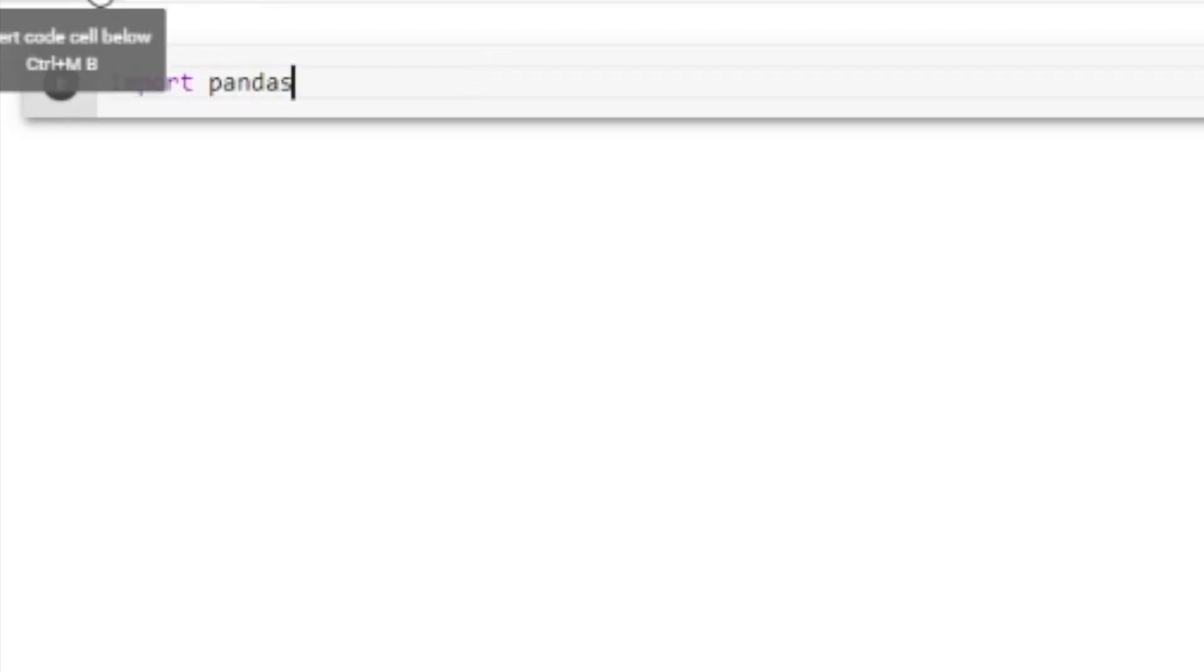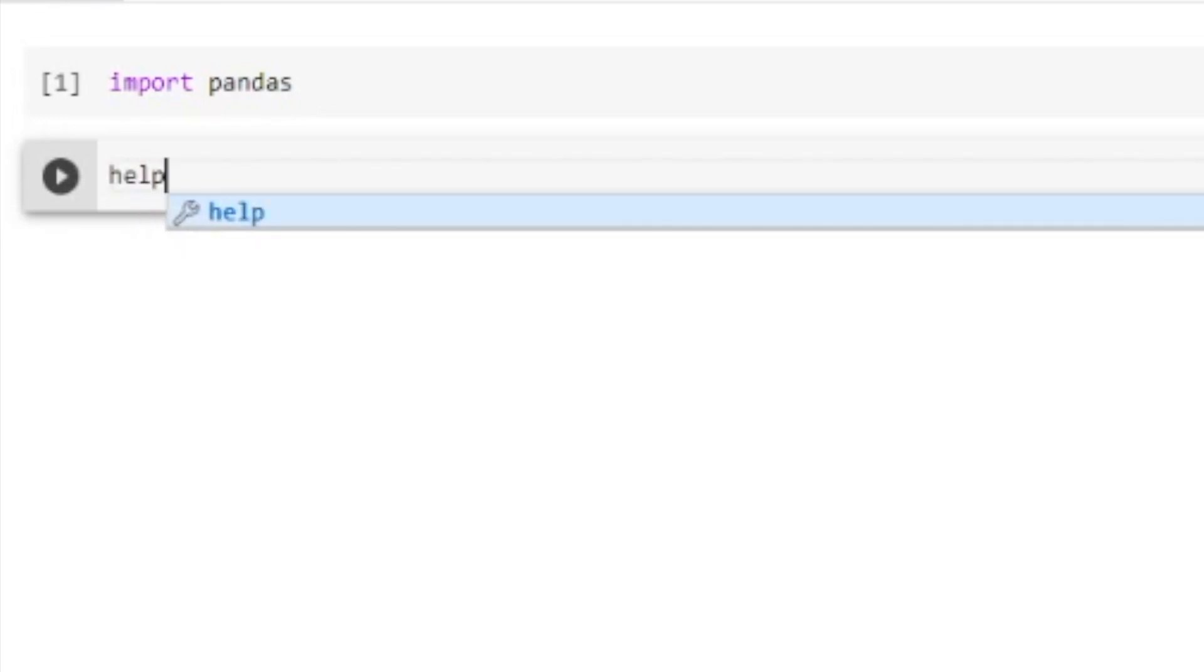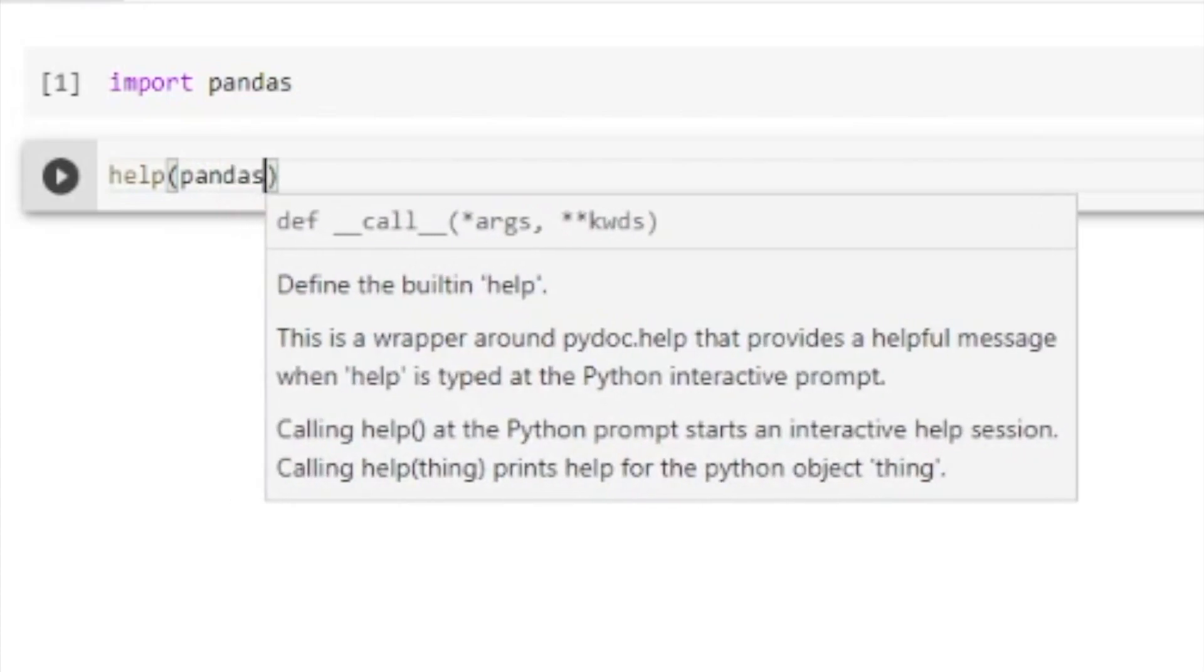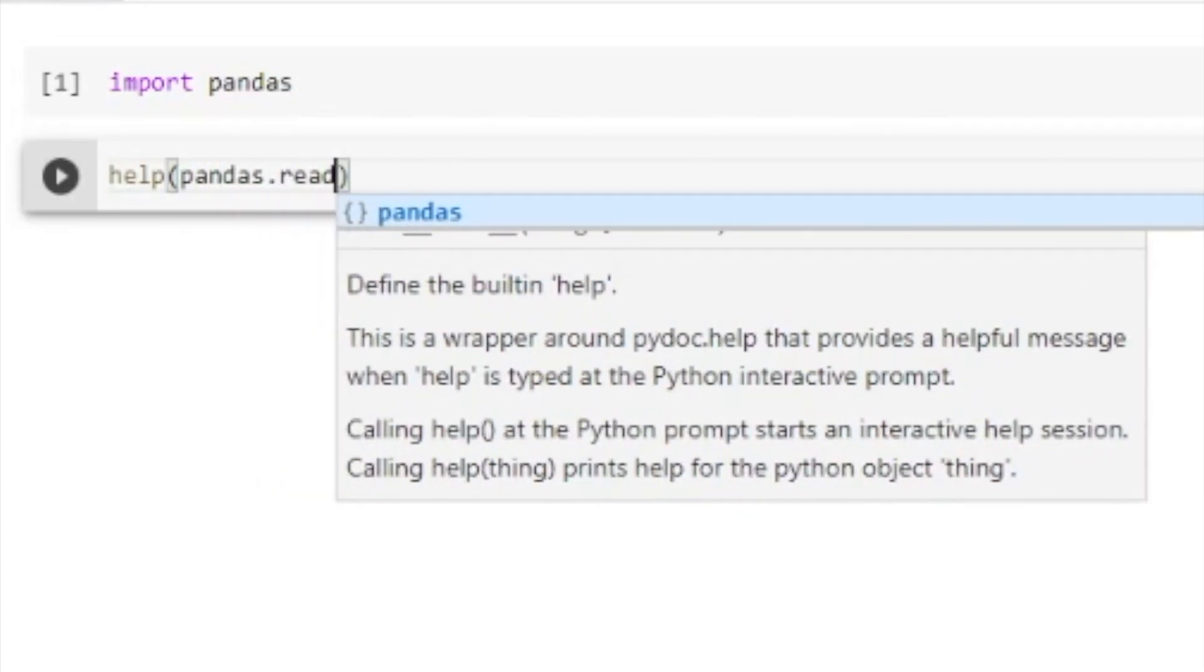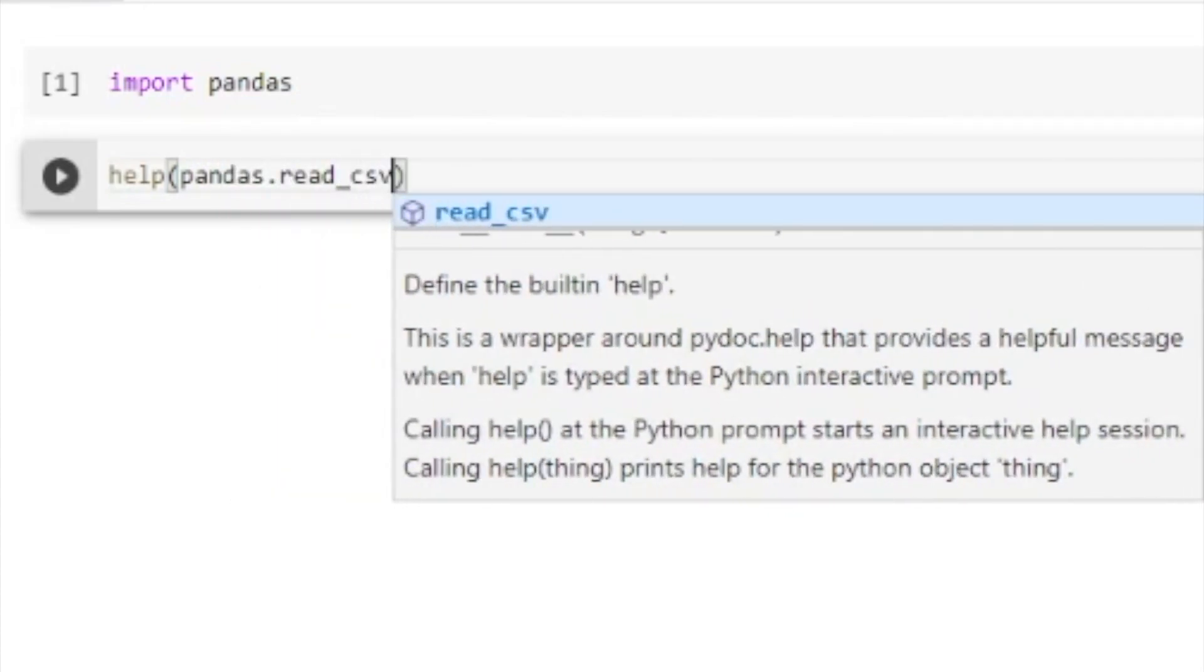Now that we've imported the pandas library, let's take a quick look at the method we're going to use. For that we're going to use the Python help function that will give me some information about the actual method I'm going to use. So in this case, read CSV.